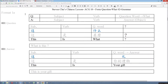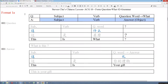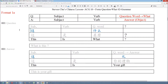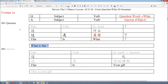Now I want to show some examples of Format 1a. You may remember that we use the basic sentence to form the question and the answer, and the main point is that we use the answer to replace the question word 什么. Now we look at the first example. This is the question: 这是什么? — What is this? We use the basic sentence to form the question: subject, verb, and then we use the question word to replace the object.